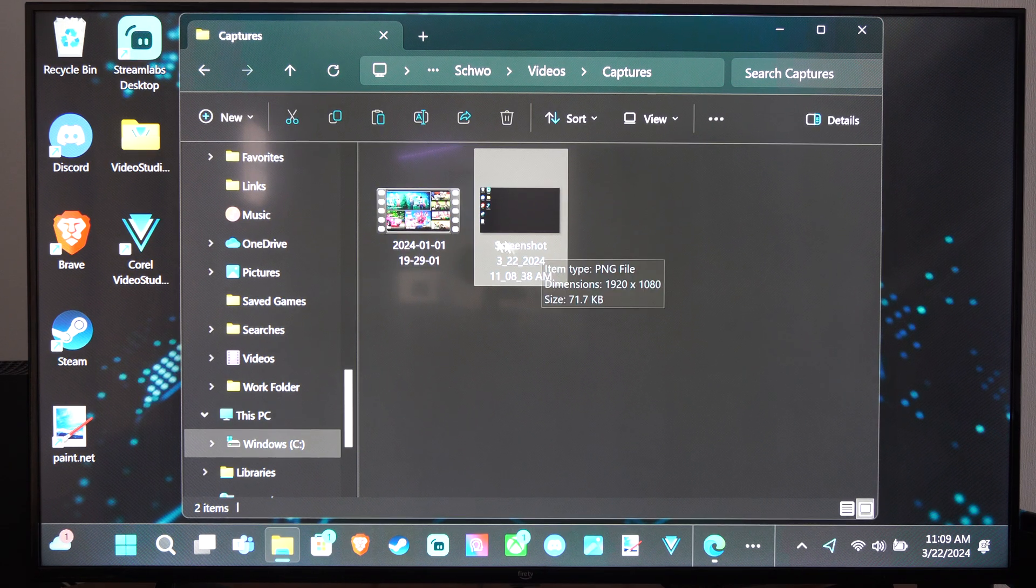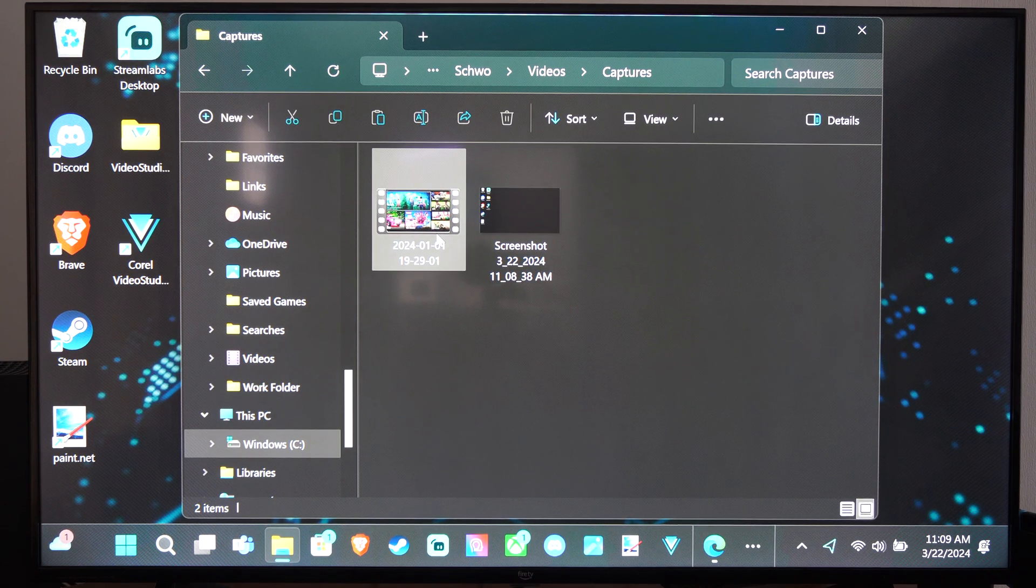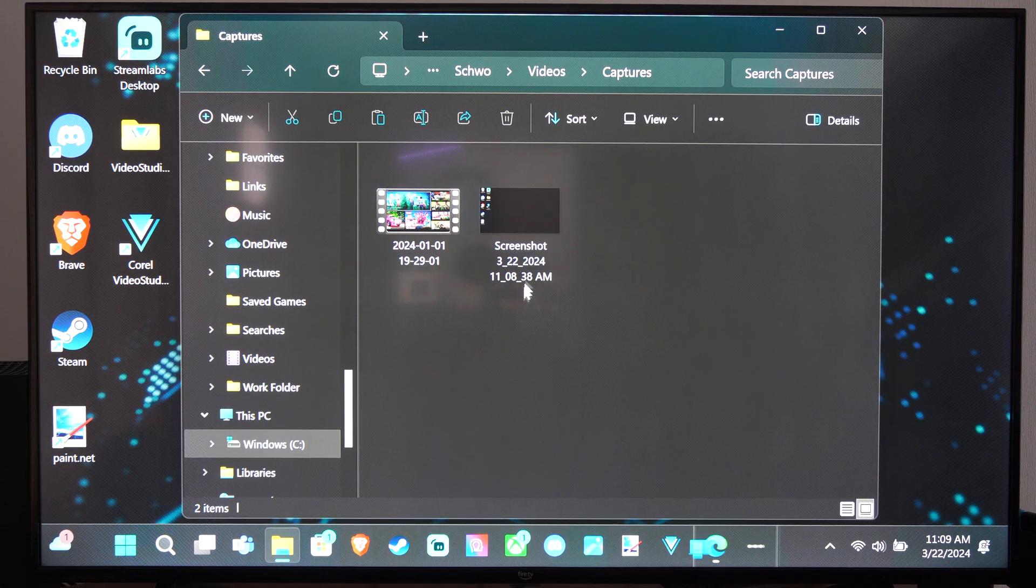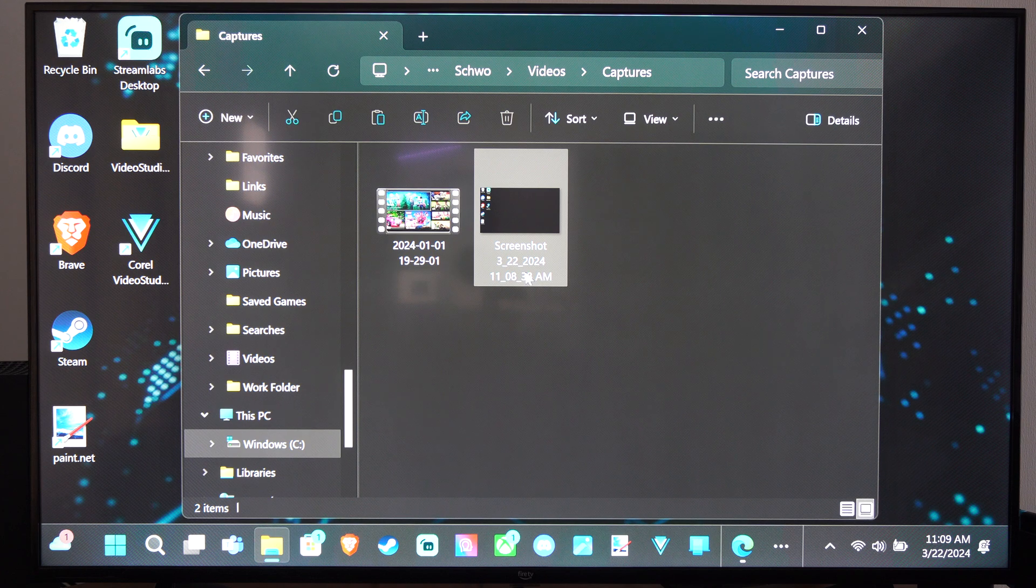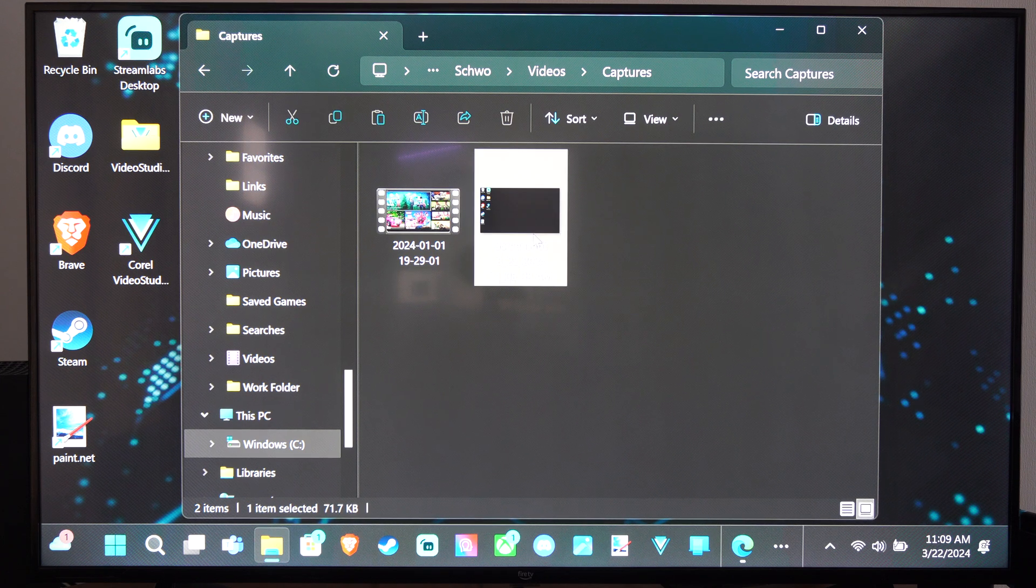Here's the screenshot I took and here's the video. This one is from today, March 22nd.